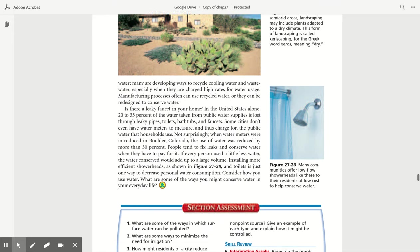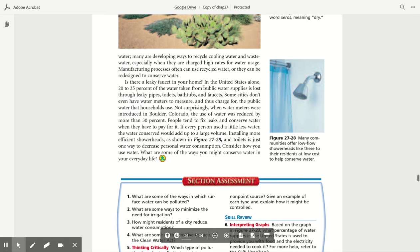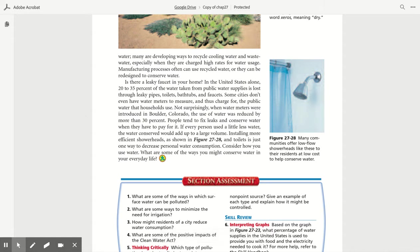Industries can also conserve water. Many are developing ways to recycle cooling water and wastewater, especially when they are charged high rates for water usage. Manufacturing processes often can use recycled water or they can be redesigned to conserve water. In the United States alone, 20 to 35% of the water taken from public water supply is lost through leaky pipes, toilets, bathtubs, and faucets. Some cities don't even have water meters to measure and charge for the public water that households use. When water meters were introduced in Boulder, Colorado, the use of water was reduced by more than 30%. People tend to fix leaks and conserve water when they have to pay for it.